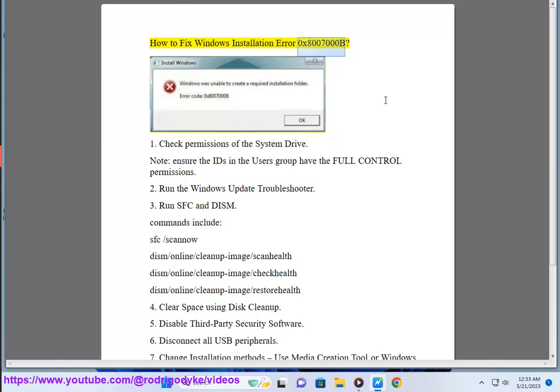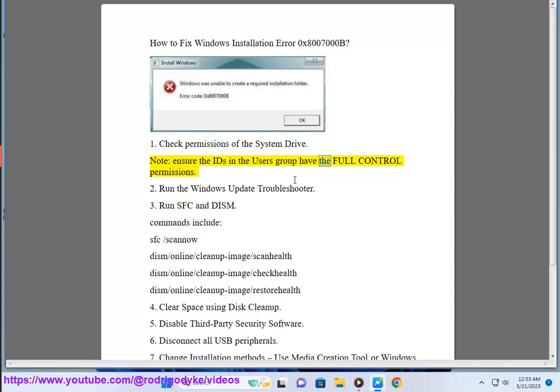How to fix Windows Installation Error 0x8007000B. Step 1: Check permissions of the system drive. Note, ensure the IDs in the users group have the full control permissions.